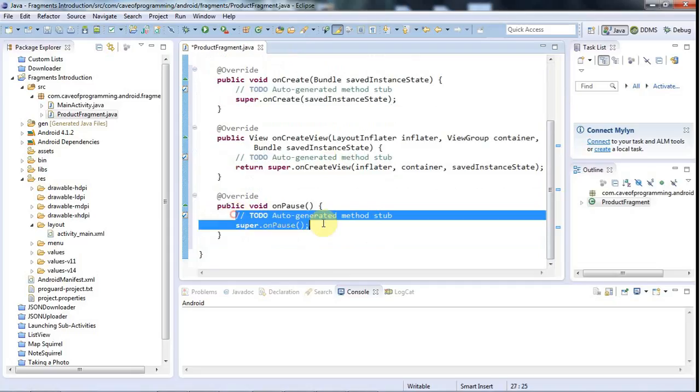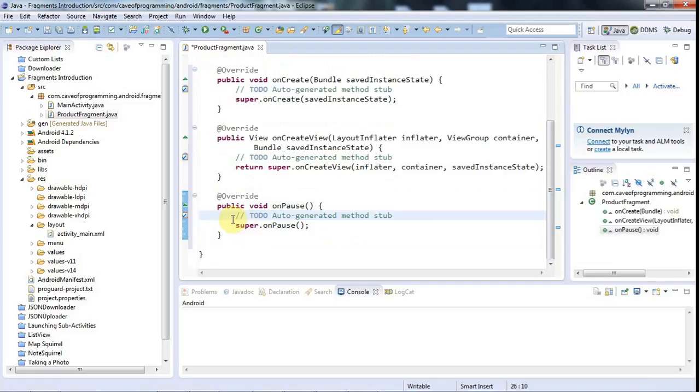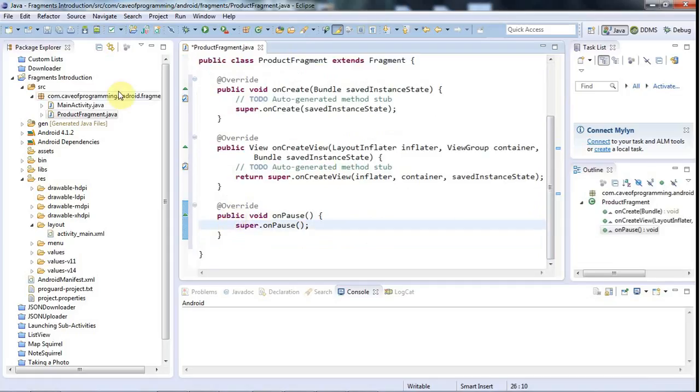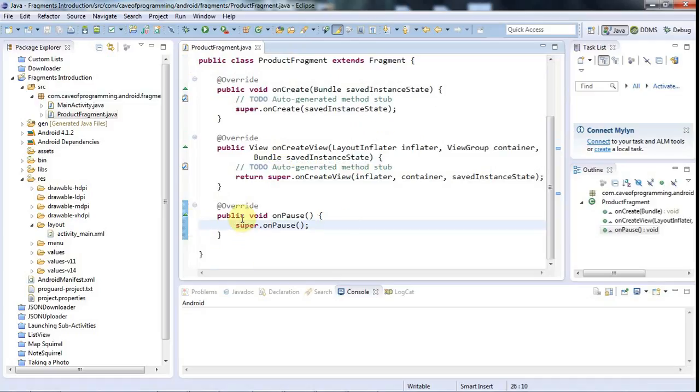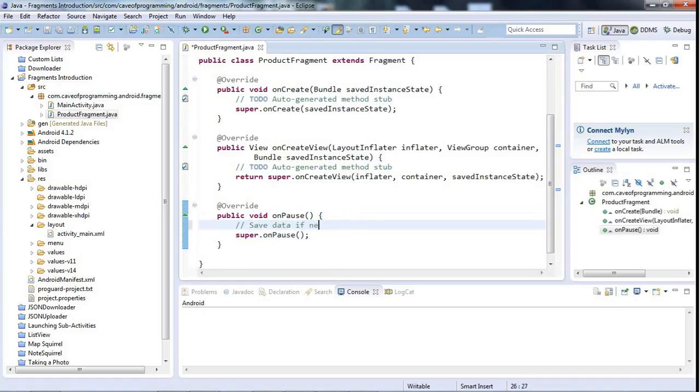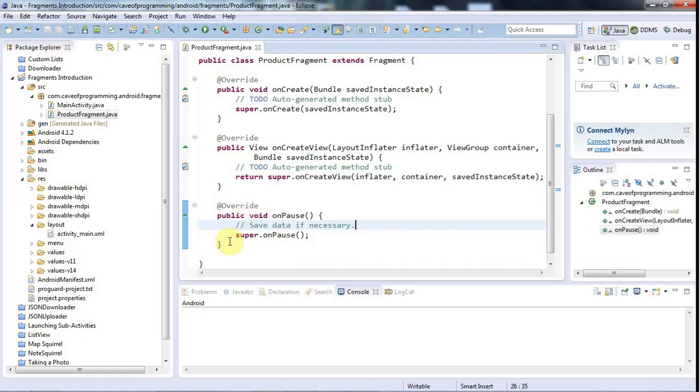So because a fragment, if it's going to be destroyed, if it's going to be stopped or destroyed, it will first go through onPause. OnPause is a really good place to save any data that you need to save. I probably won't use it here, but we could put a comment here, save data if necessary. You would probably only want to save small amounts of data in there. If you have a lot of data to save, then you want to be saving that as you go along when your fragment is actually active. Of course, it's the same with an activity.